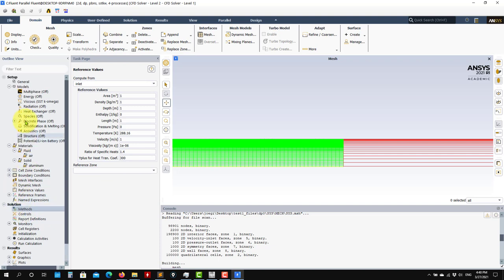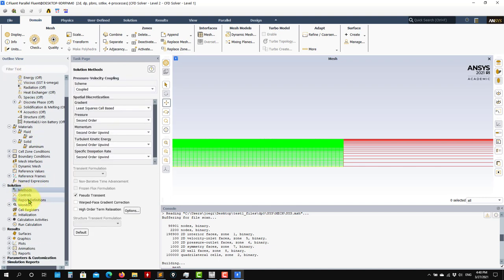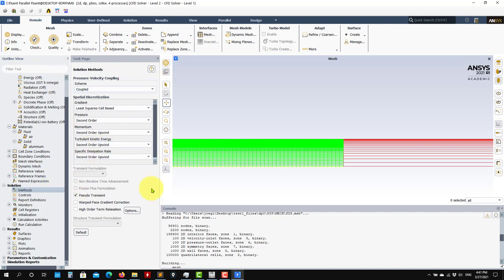Now move to Solution. In Solution we choose the solution method. Fluent is already proposing something - I recommend you use the Fluent proposal. Later there's another tutorial covering basic numerics, but this method that Fluent proposes initially is very good and very robust. Just take these options.